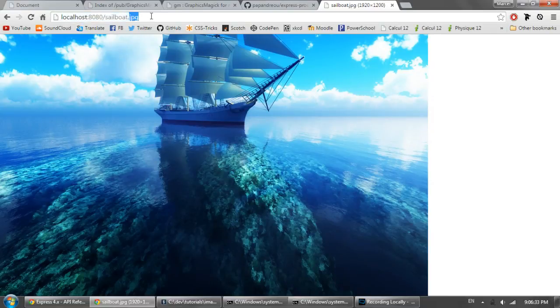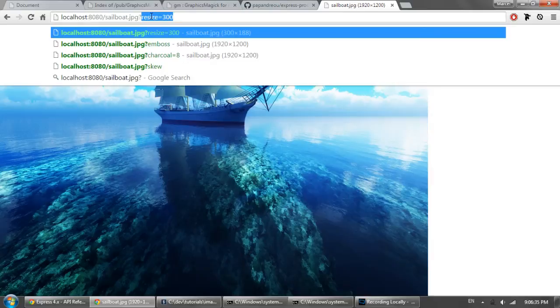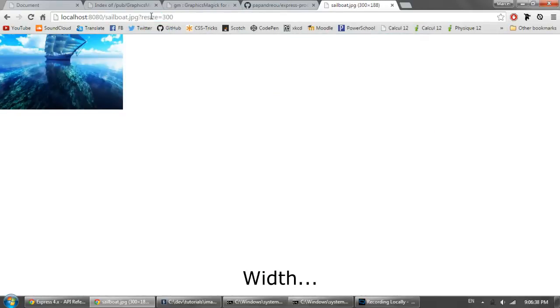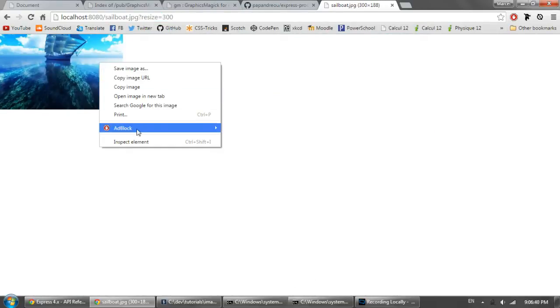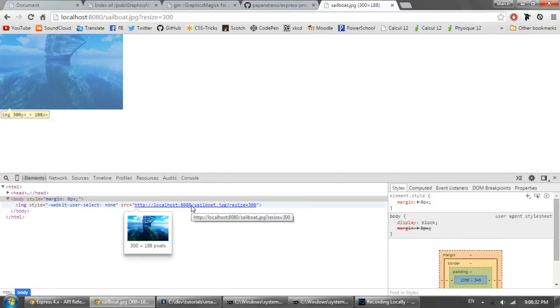But now what we can do is put in a URL parameter and put resize and then set a height. And you can see that if we look in the developer tools here we can see that the image is actually 300 pixels wide which is exactly what we want.